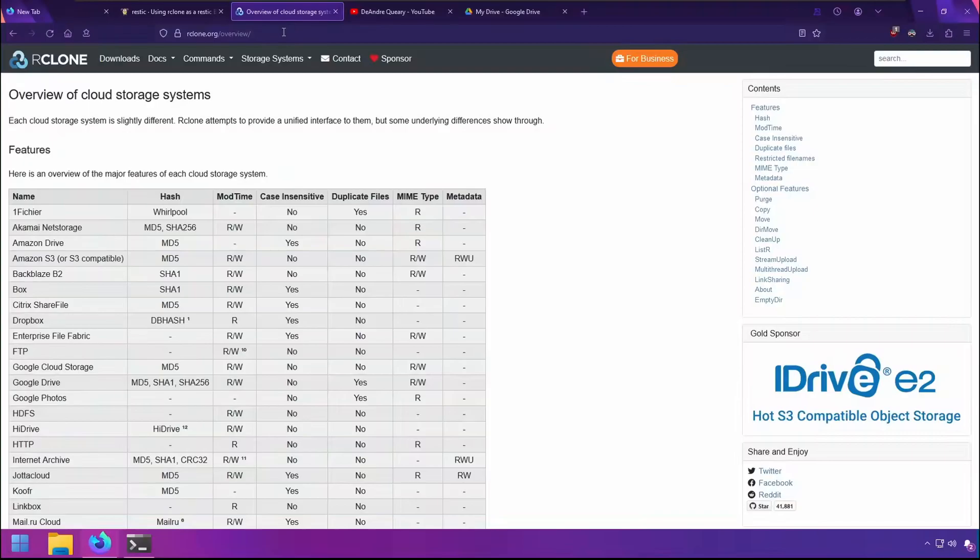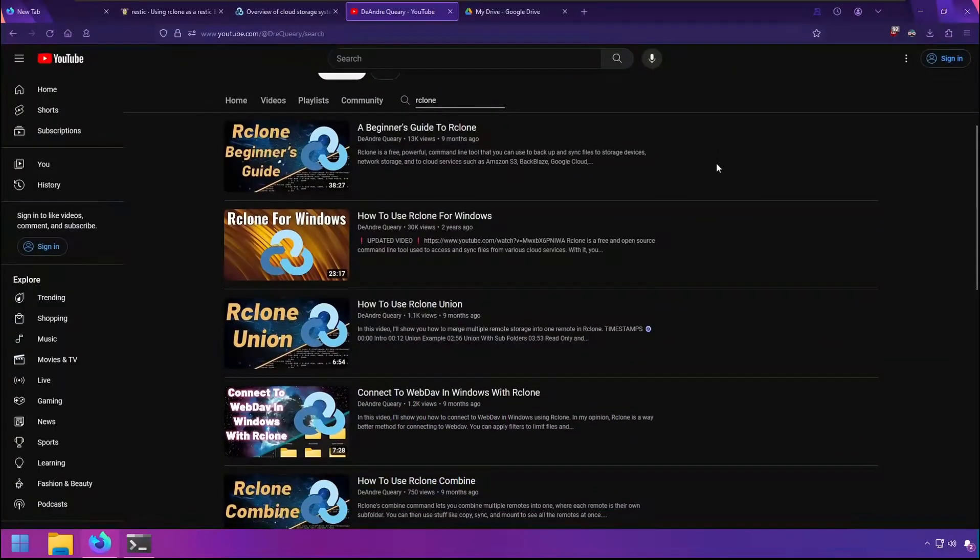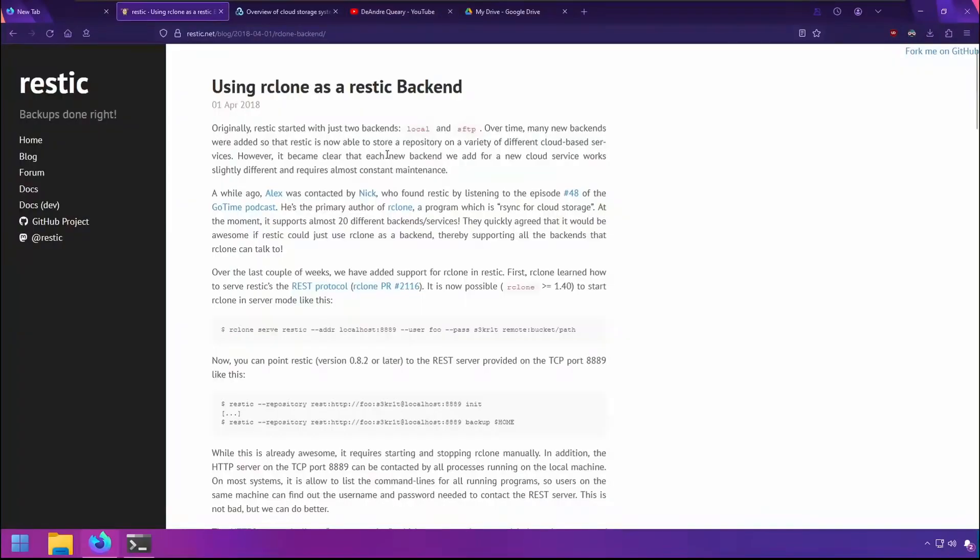RESTIC's R-Clone backend is super simple to utilize, but it does require you to have R-Clone installed and the backup remote or service already set up. I've got guides on setting up and using R-Clone, so check those out if you're interested. However, in this video, I'll focus specifically on using the R-Clone backend as it pertains to RESTIC.